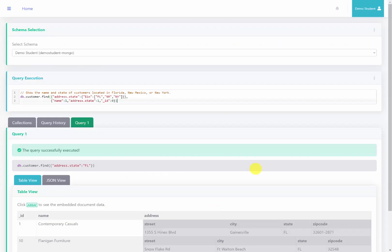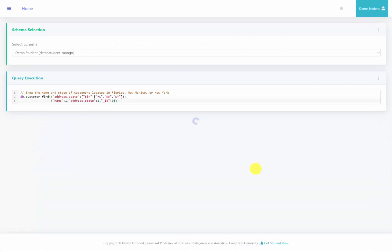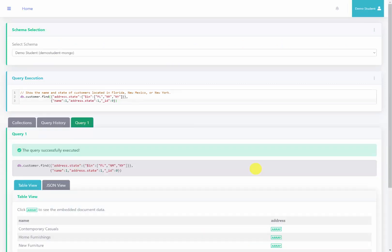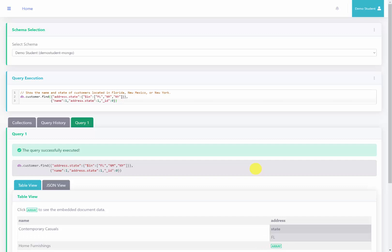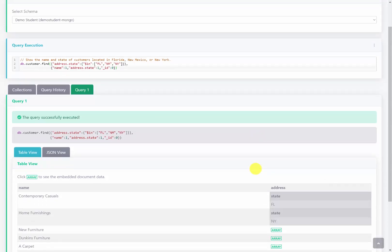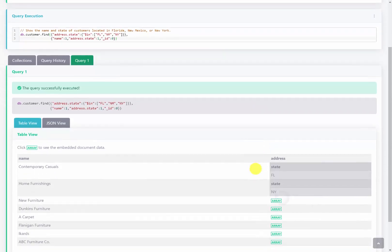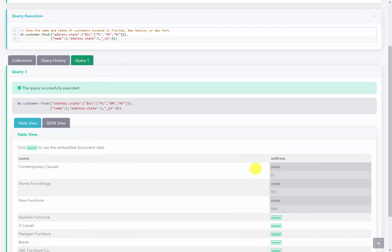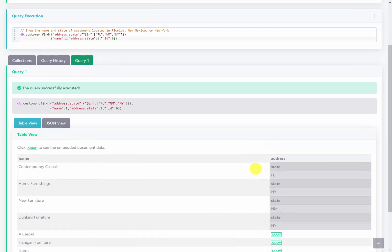I've gone ahead and copied this query to the server and run it. You can see that only the name and address of the customers have been returned, and the states are either Florida, New Mexico, or New York.